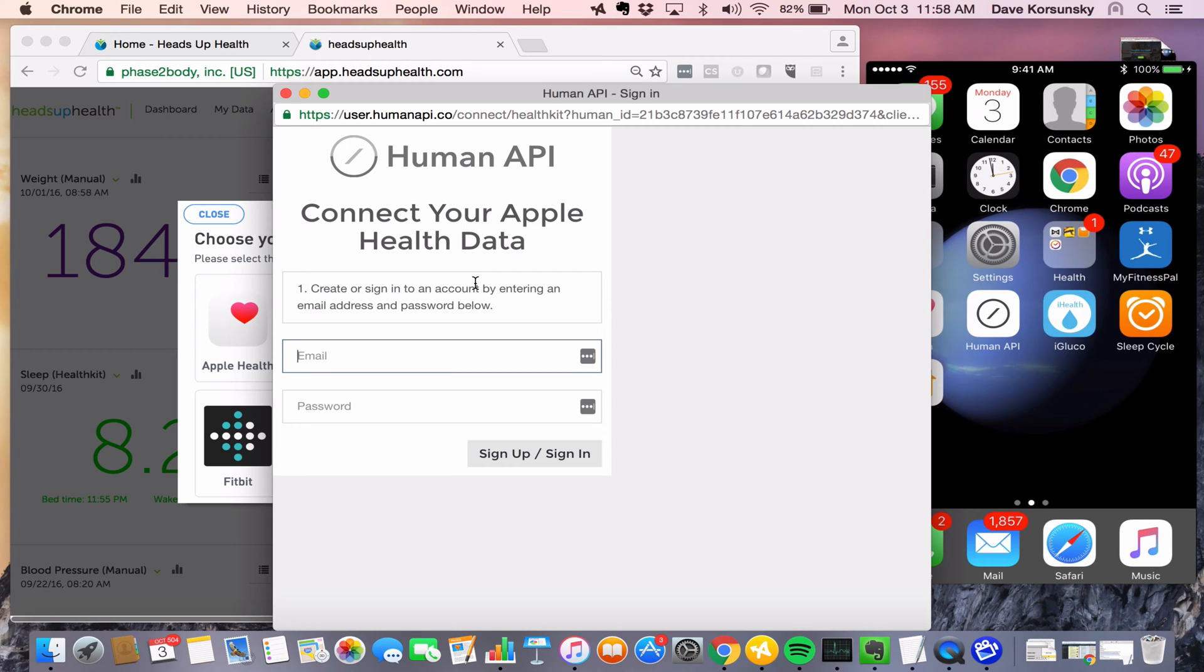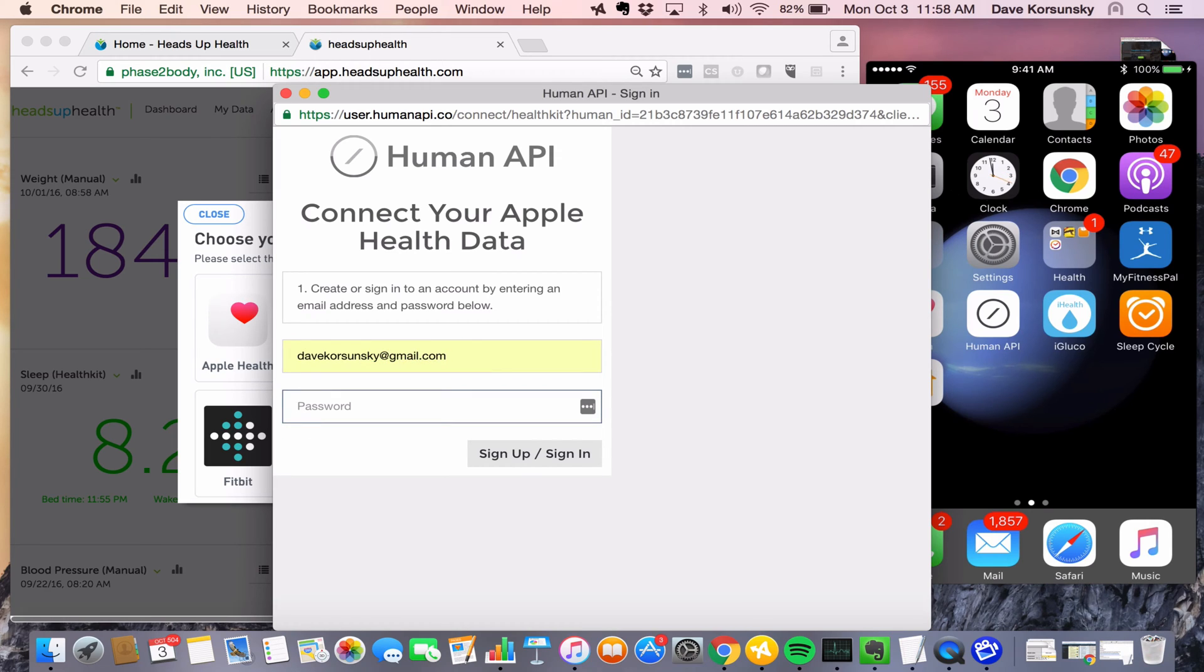It works almost like a middleman between Apple Health and Heads Up. Go ahead and create an account, and we recommend using the same username and password that you use to sign into Heads Up Health just for consistency.